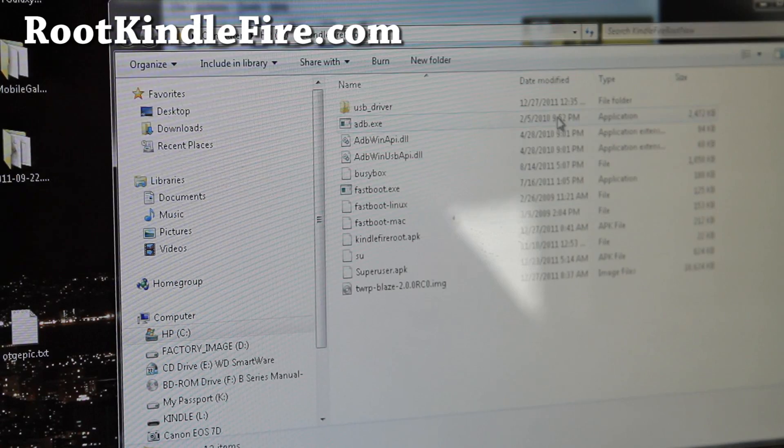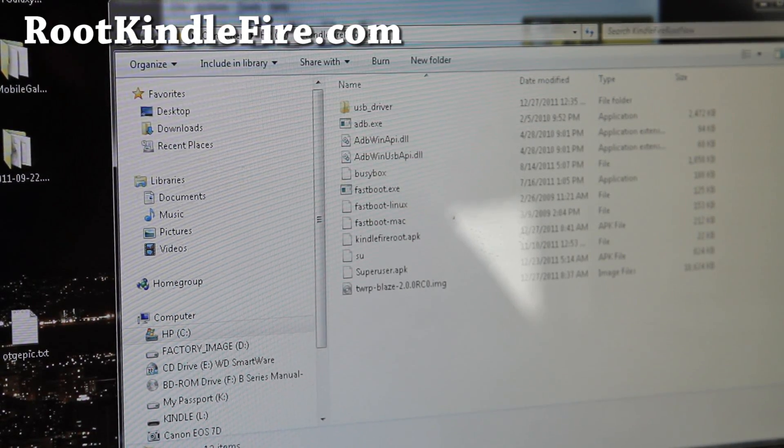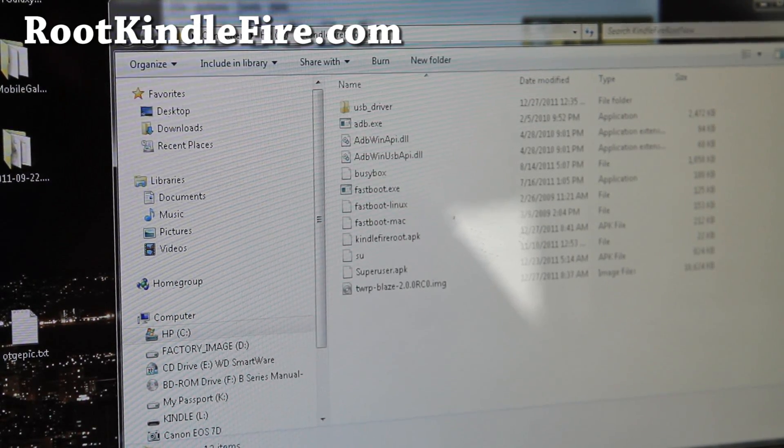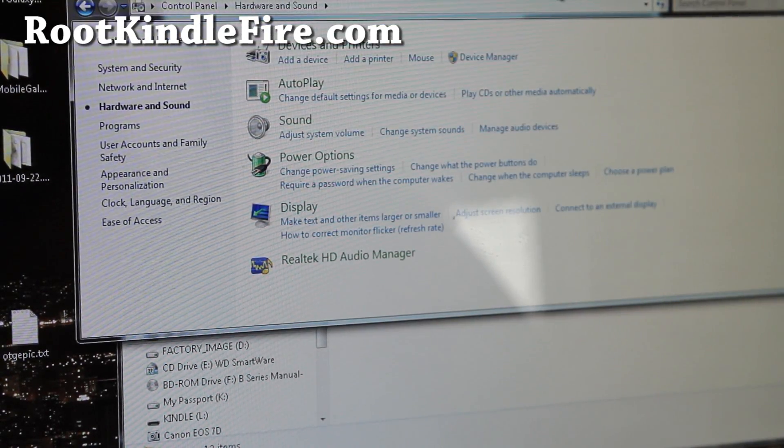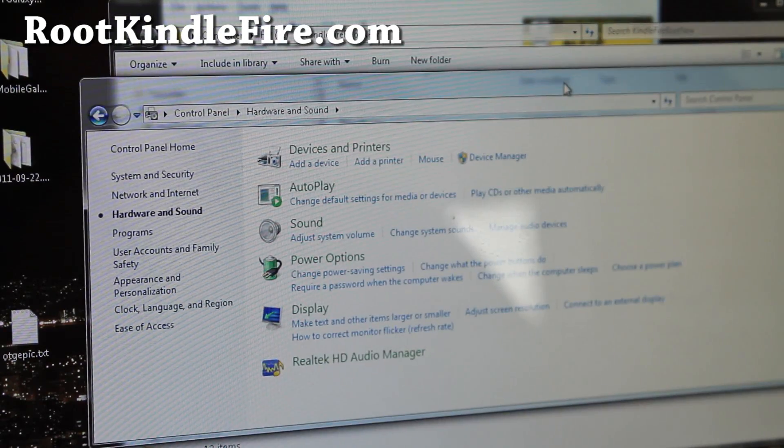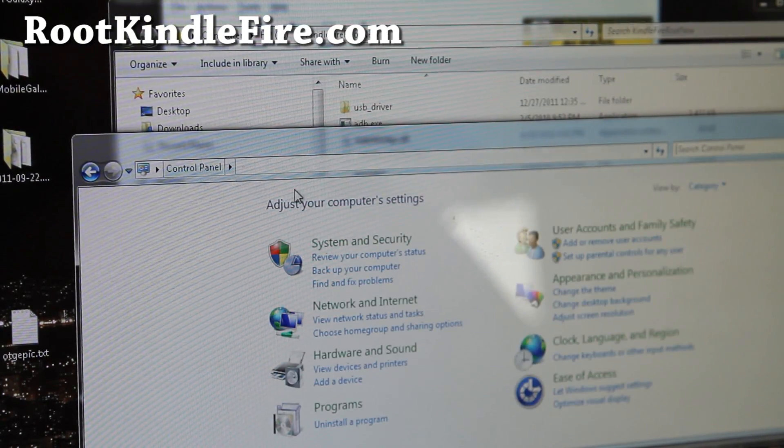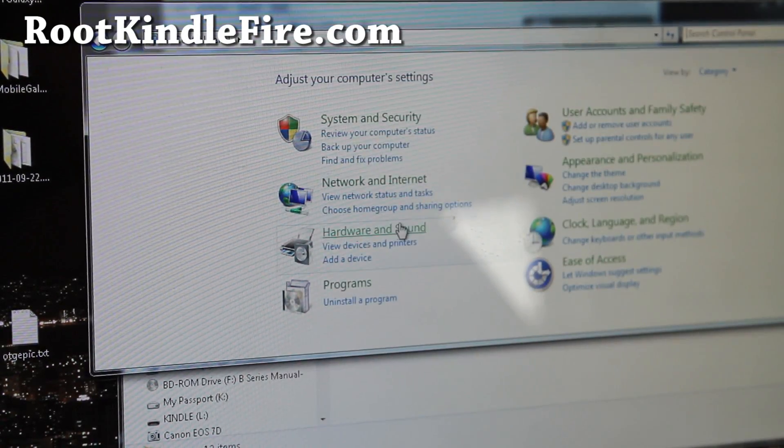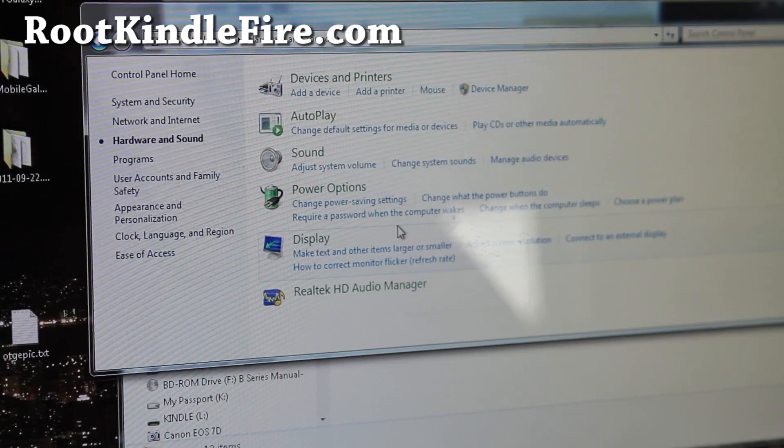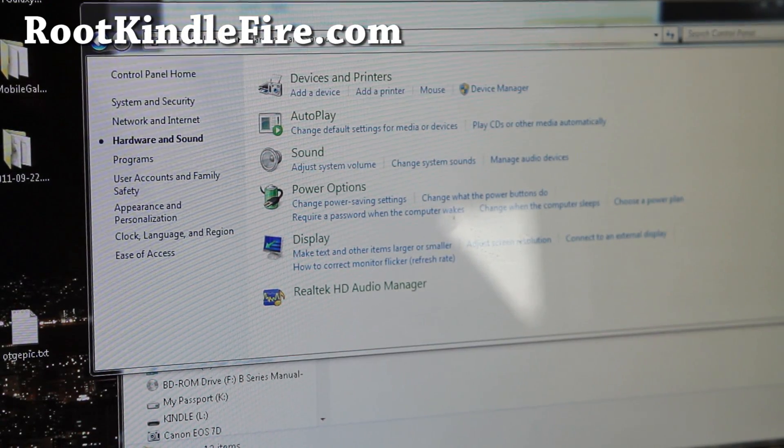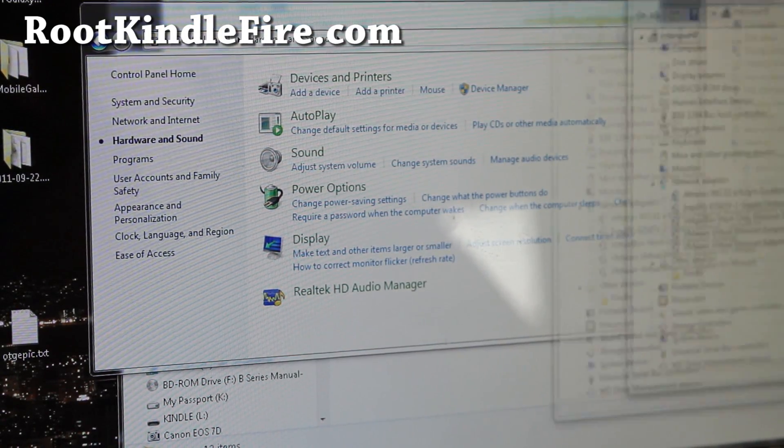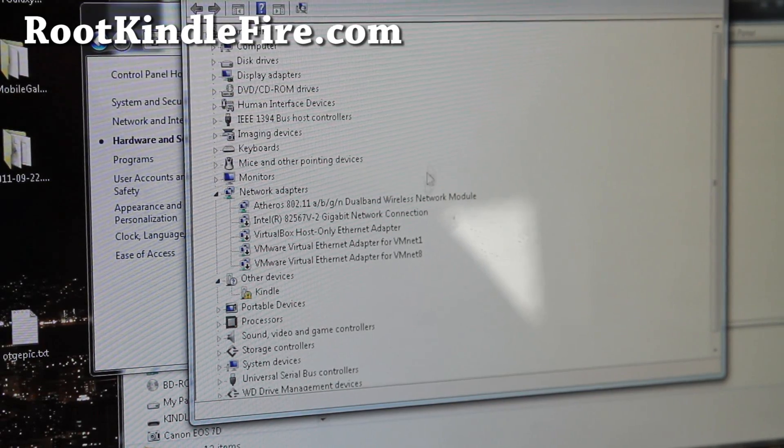Next, what you want to do is open up control panel. To do that, if you open up control panel and go to hardware and sound and open up device manager. This is for Windows only.